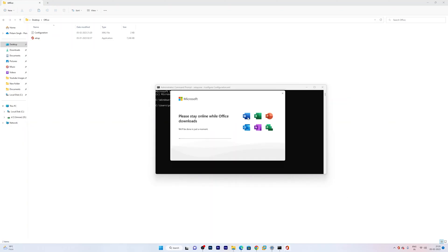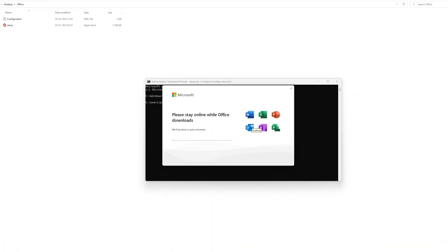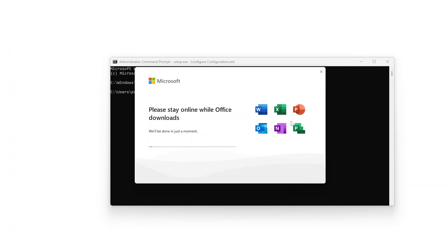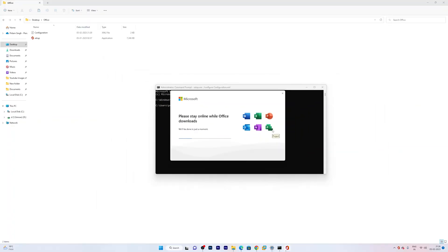And here we go guys. Here we also can see the programs that this setup will install, and this also includes Microsoft Project, which we would like to download with our Office setup. Now let's just wait for the process to get completed.